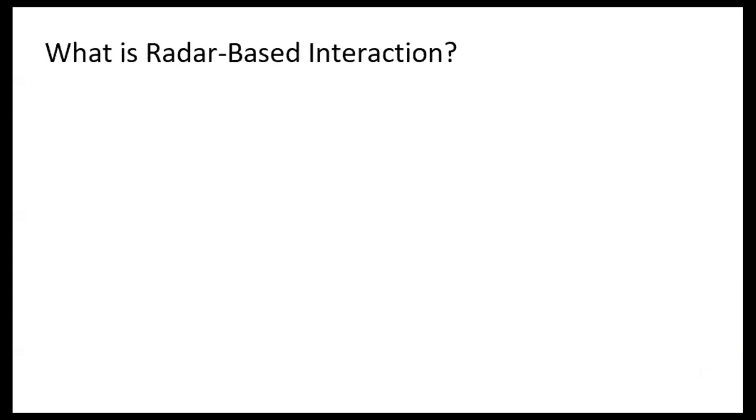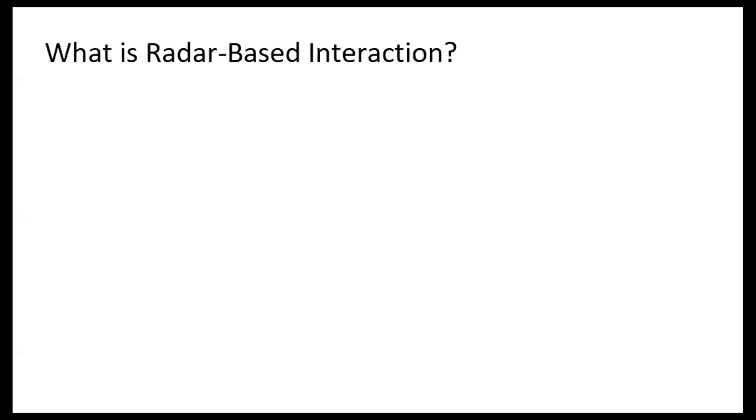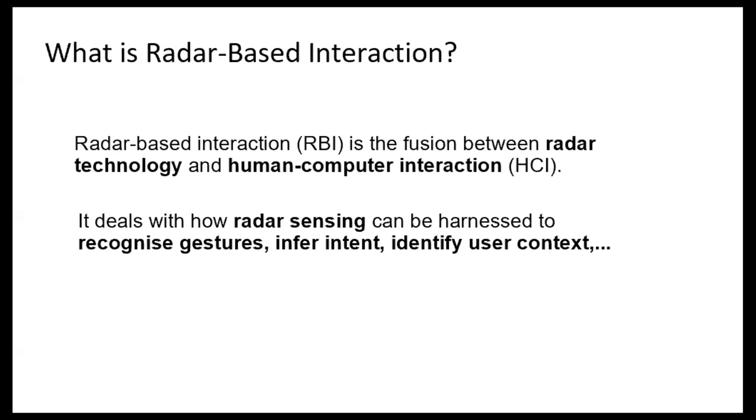We were here already, so anybody knows what is radar-based interaction? Yes. What is it? Radar-based interaction? Any ideas? So we have radar interaction, yeah? Okay, so we have radar technology, and we want to use it to build systems that allow humans to control digital devices.